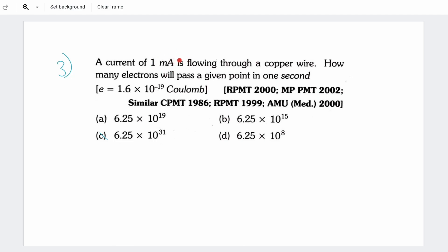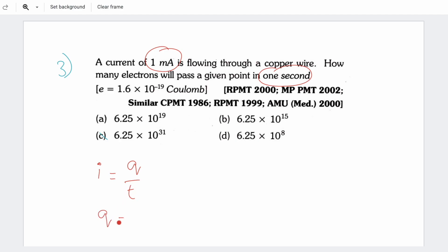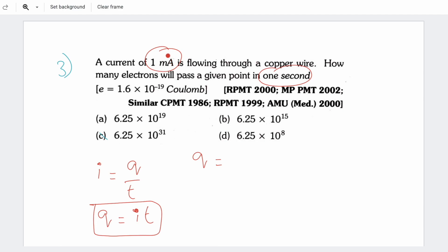Third question: given a current, how many electrons pass through a cross section per second? Again using the concept I = Q/T, so charge Q = current × time. Current is 1 milliampere. Small 'm' is milli, which is 10⁻³. So 1 mA = 1 × 10⁻³ ampere. Time is 1 second, so charge Q = 1 × 10⁻³ coulombs.